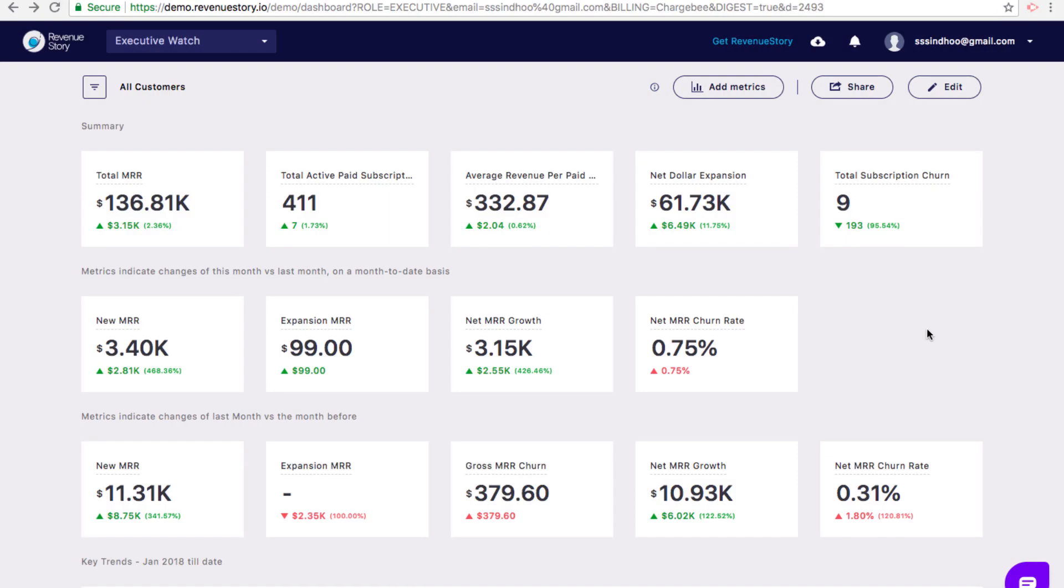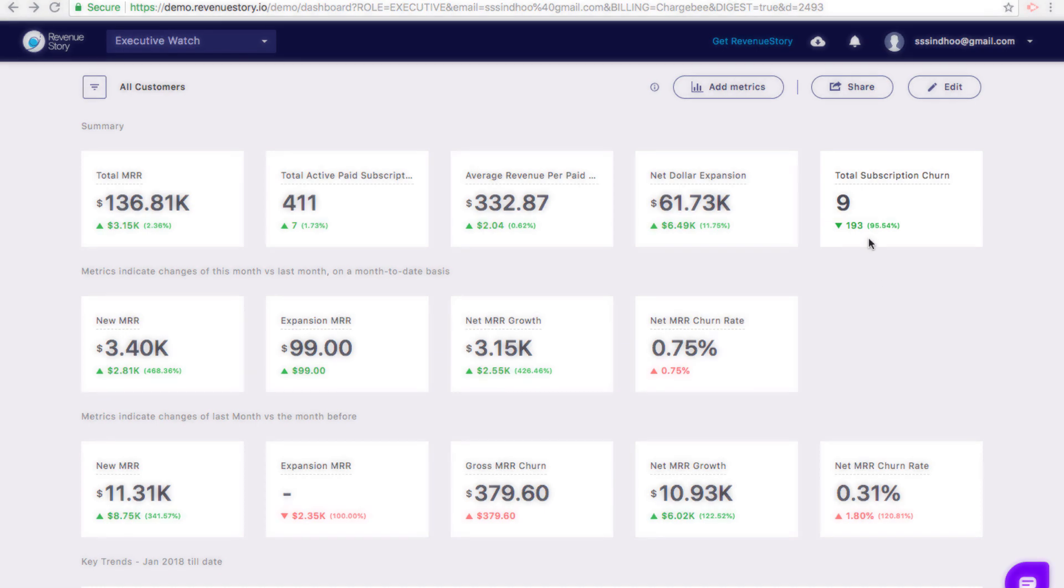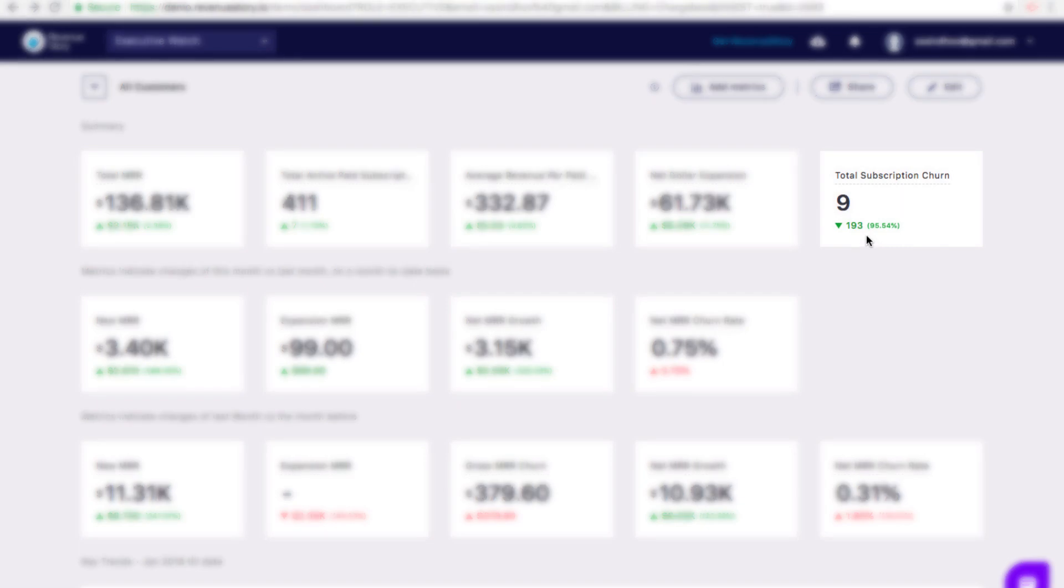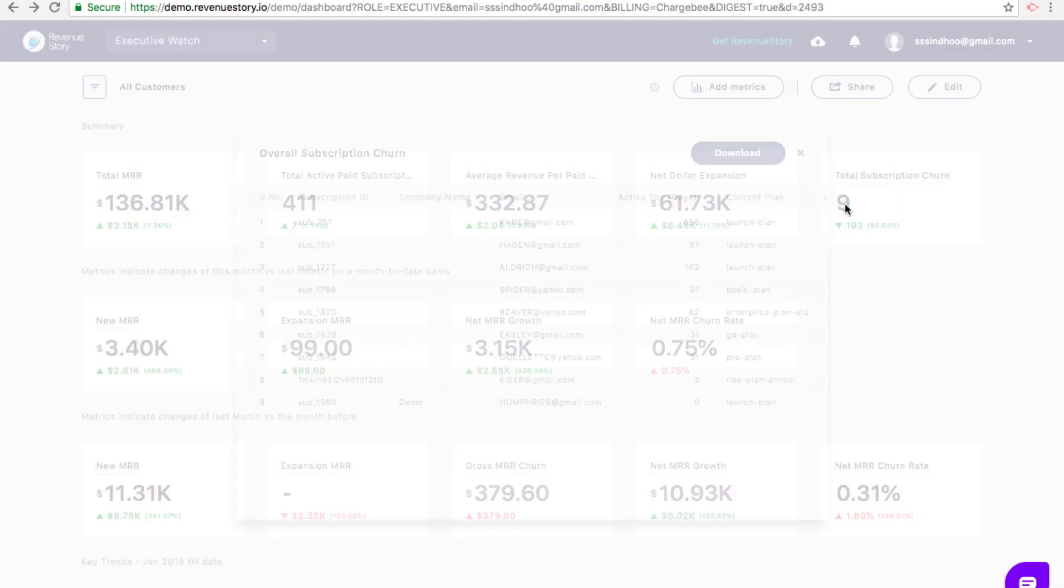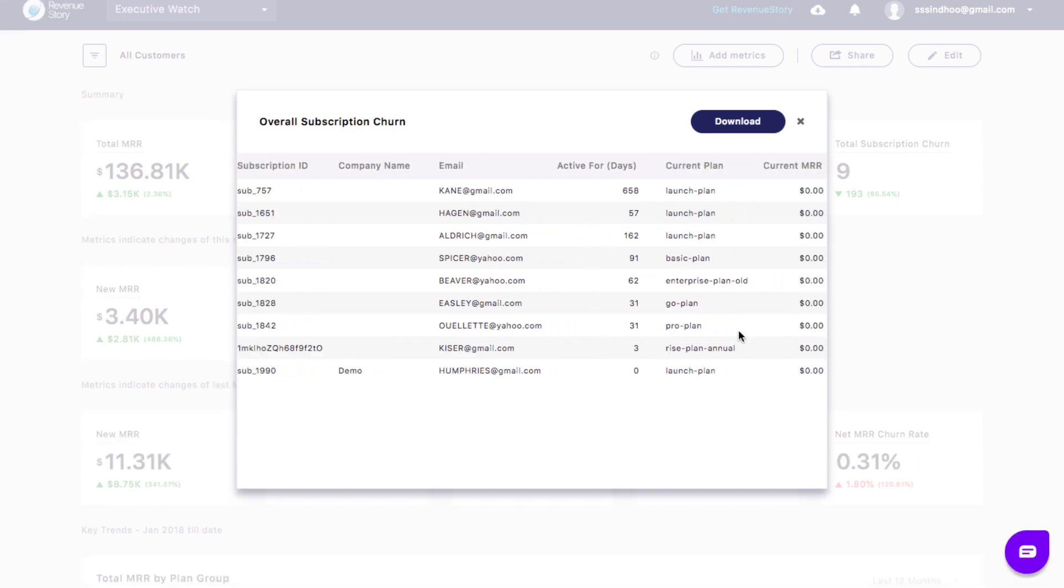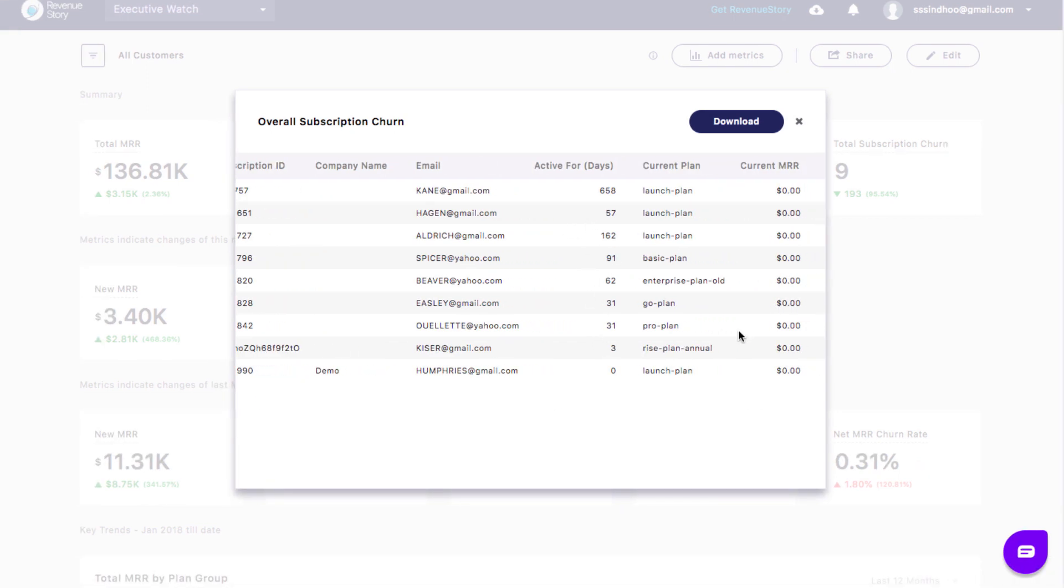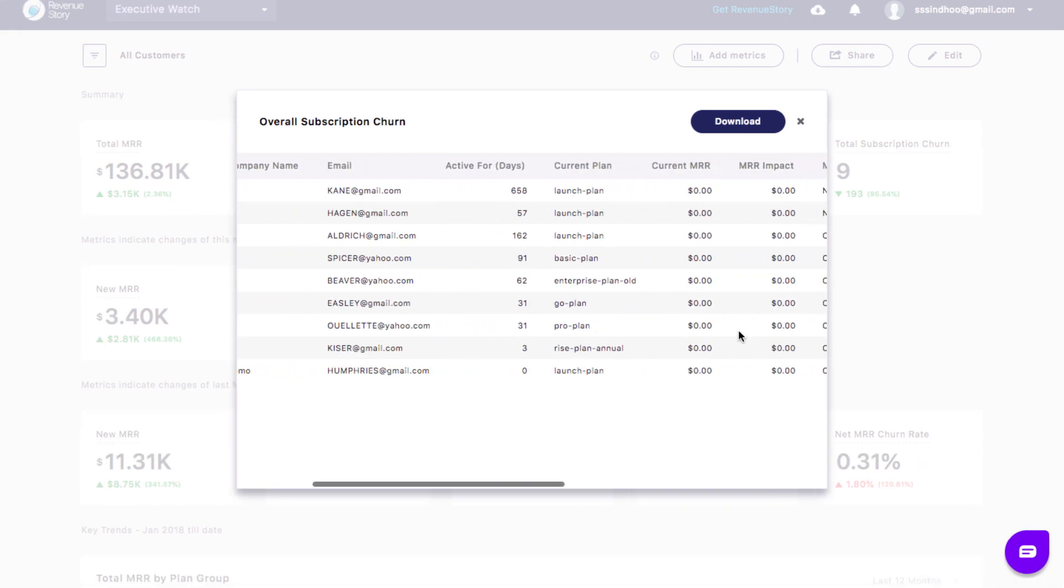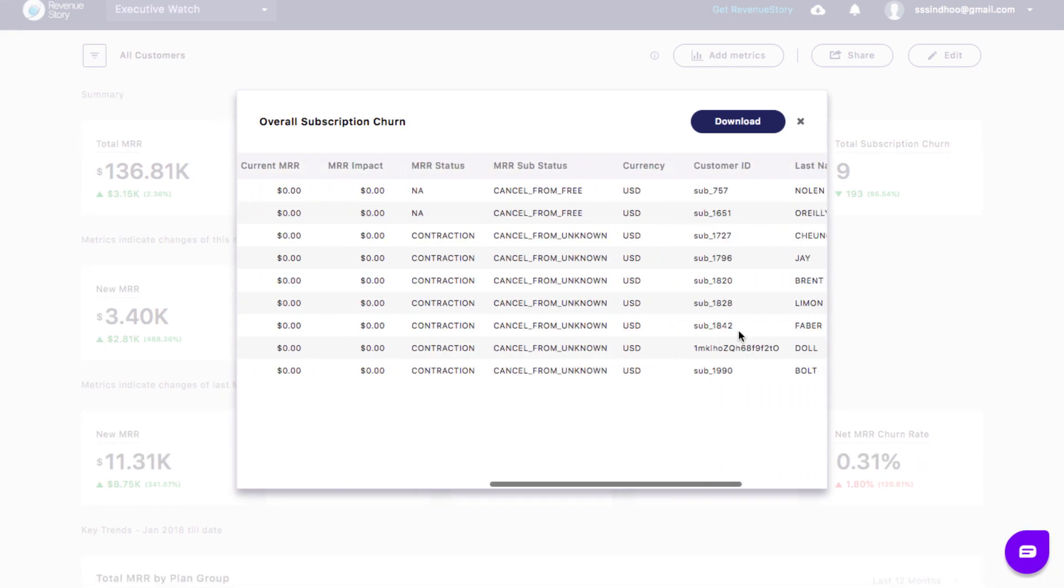For each metric, you can dig deep and understand what contributed to that number, what the underlying data is by clicking on that number. For example, this is the total number of churns this year, and when you click on the number, you'll see the customers that churned and all the associated information.